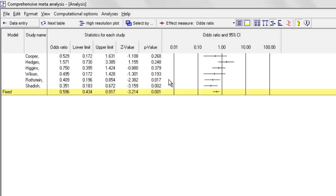I click Run Analysis, and the program shows me for these studies, for each study, I have the point estimate and the confidence interval, the odds ratio.